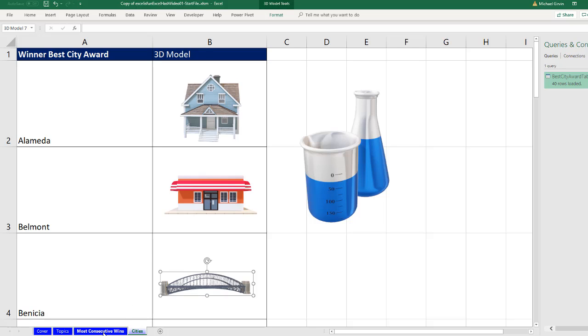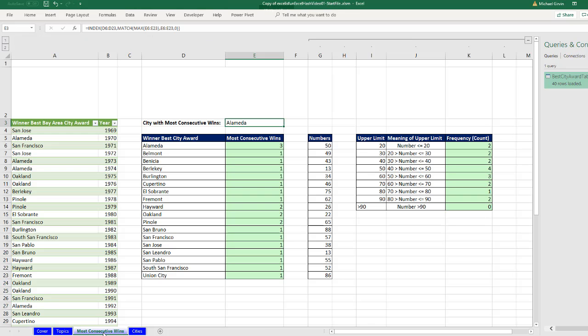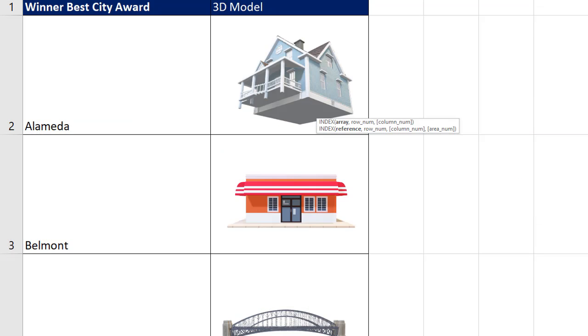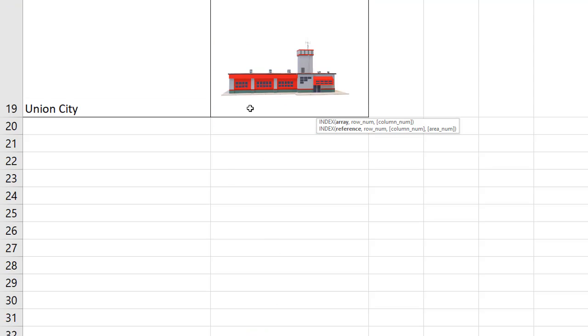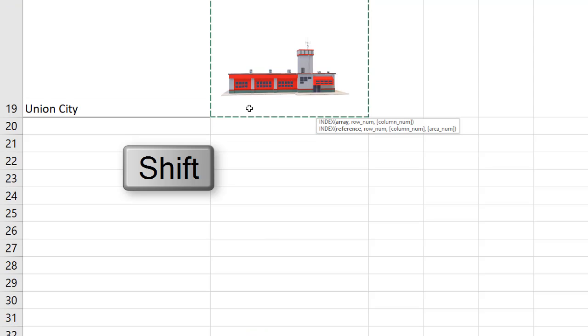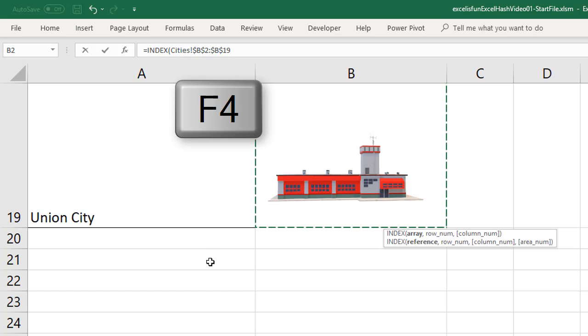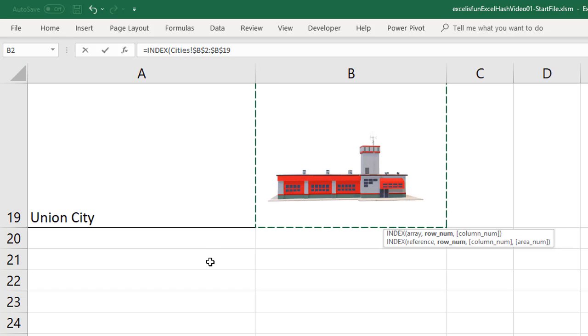All right. Let's go back over to most consecutive wins. Now right here, I'm going to say equals index. The array I want to look up, I'm going to go over to cities. I'm actually trying to find the 3D model. So I'm going to click on the top one. Hold Shift. Click on the last one. I see up in the formula bar, I hit F4, comma,